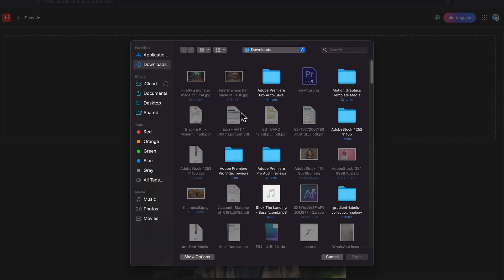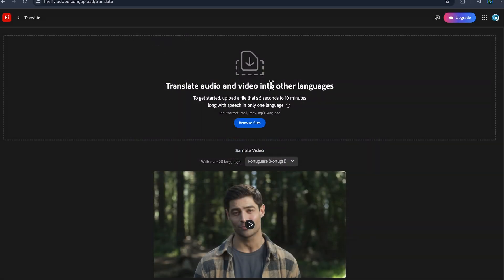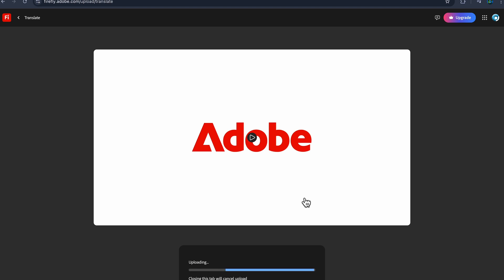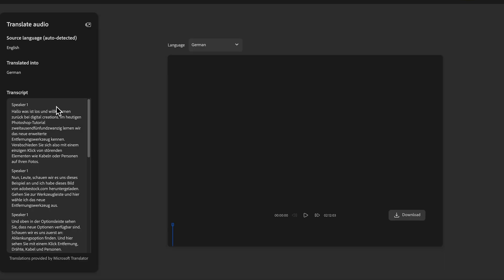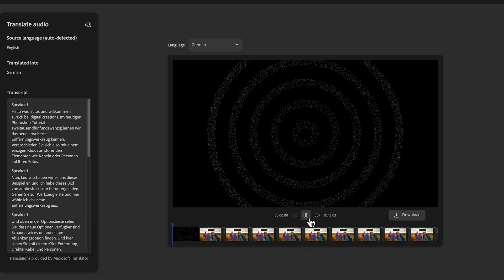You can browse your files — I have this video file, you can upload it and it will take some time. I already uploaded this tutorial file and there you will see the source language is English and it's translated into German. Let's play this.